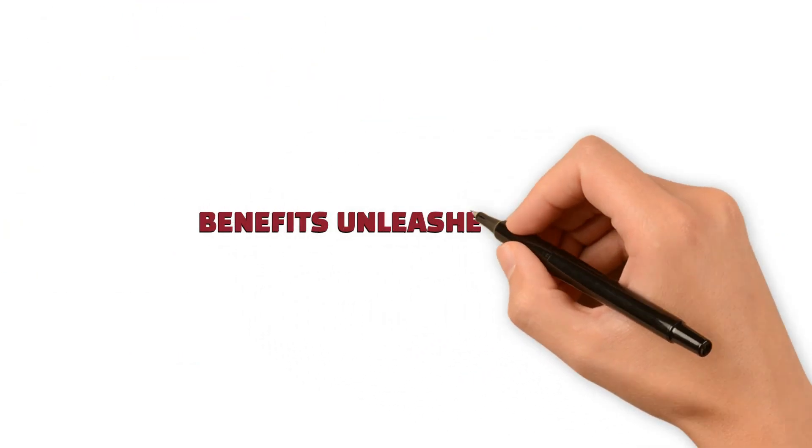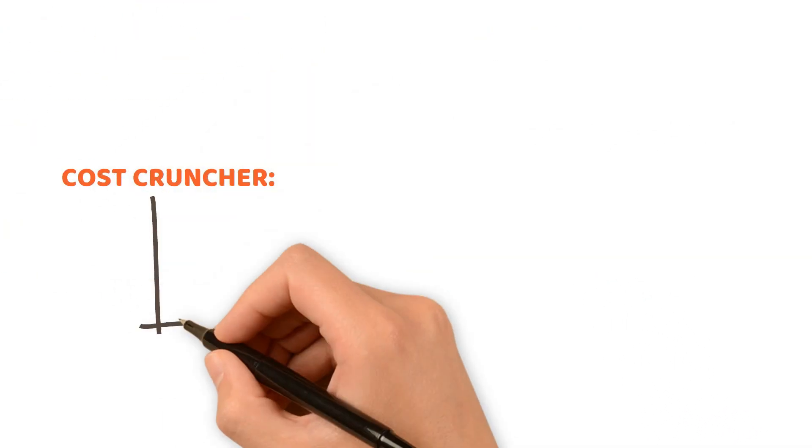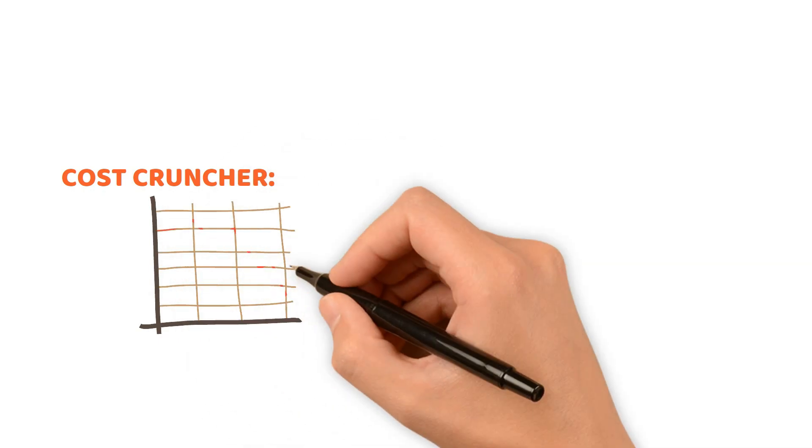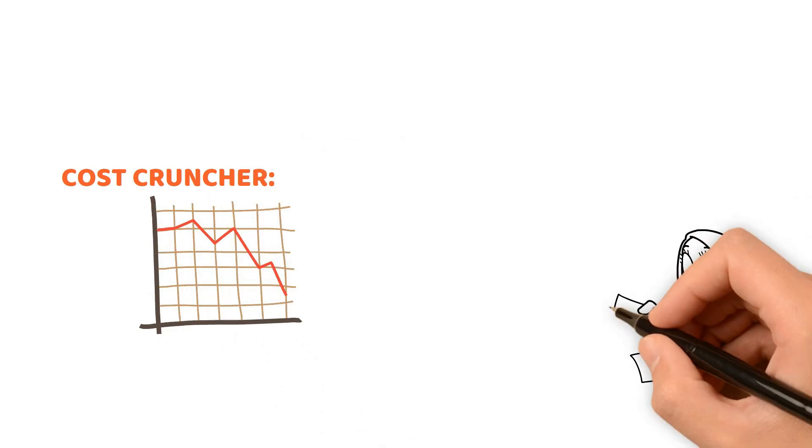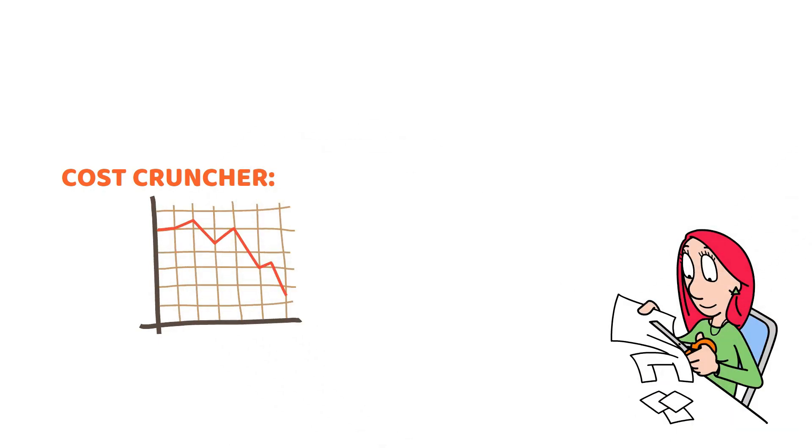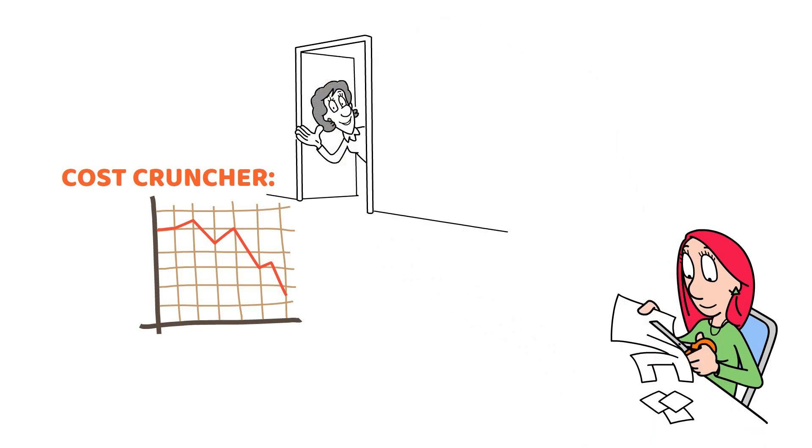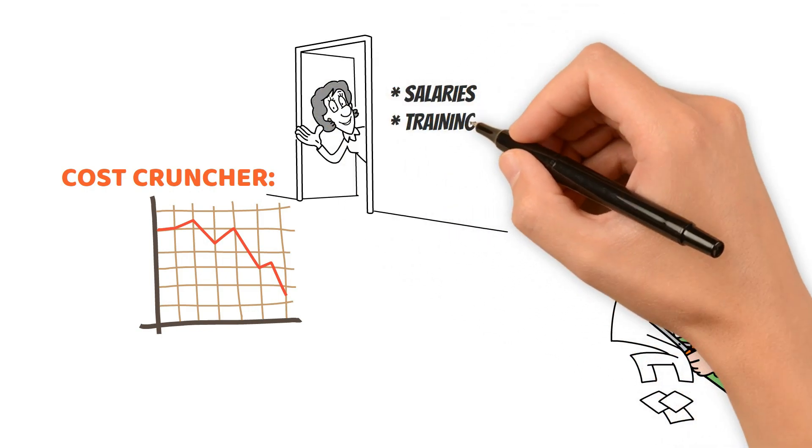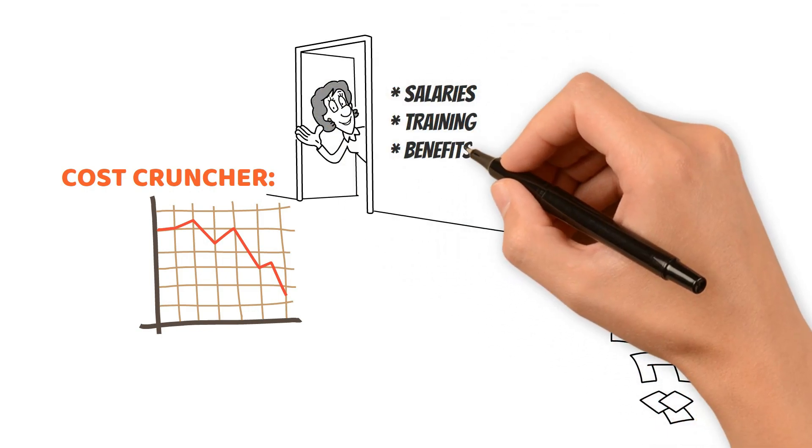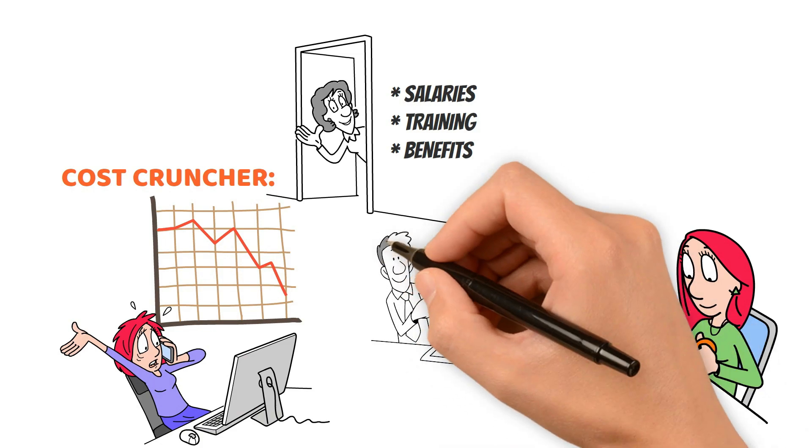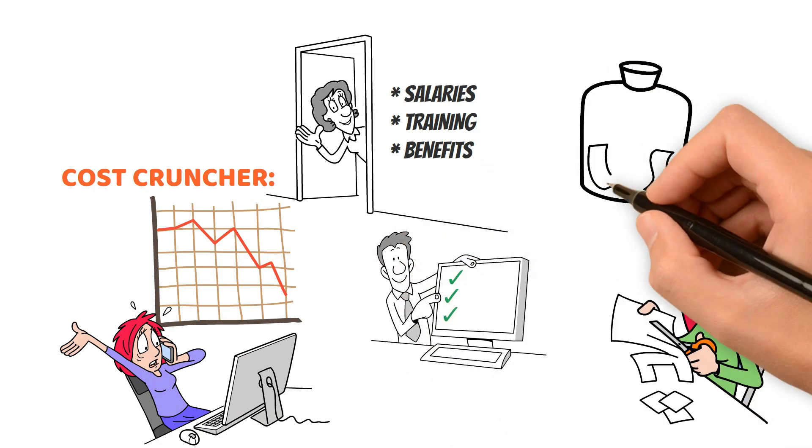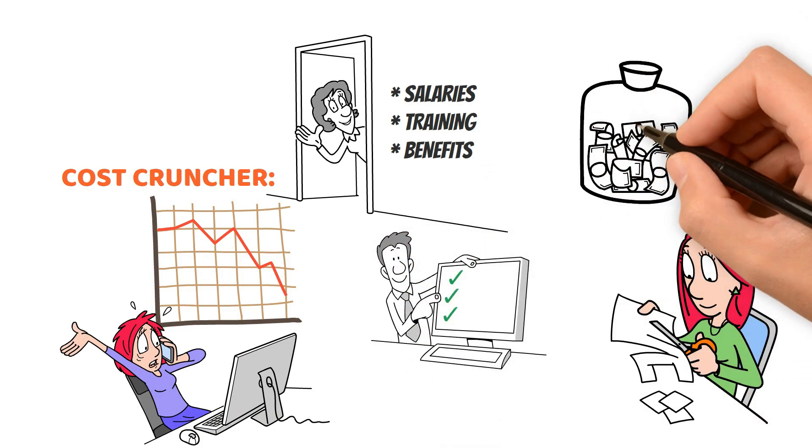Benefits Unleashed by RPA: Cost Cruncher. Watch your expenses shrink. RPA slashes costs by automating time-consuming tasks, bidding farewell to salaries, training, and benefits. With nonstop operations and error-free precision, it's the ultimate money-saving sidekick.